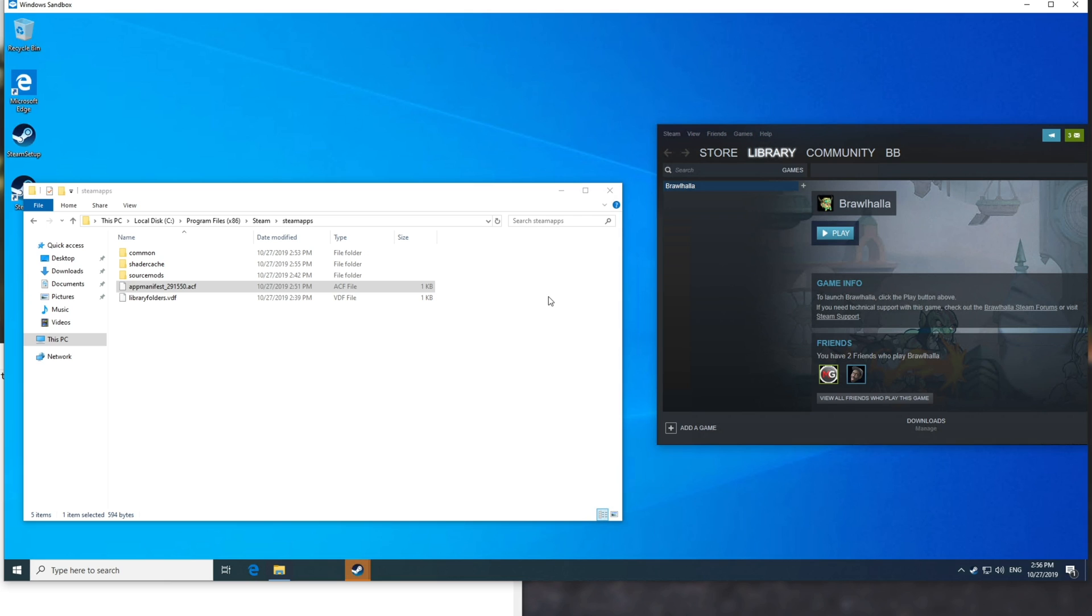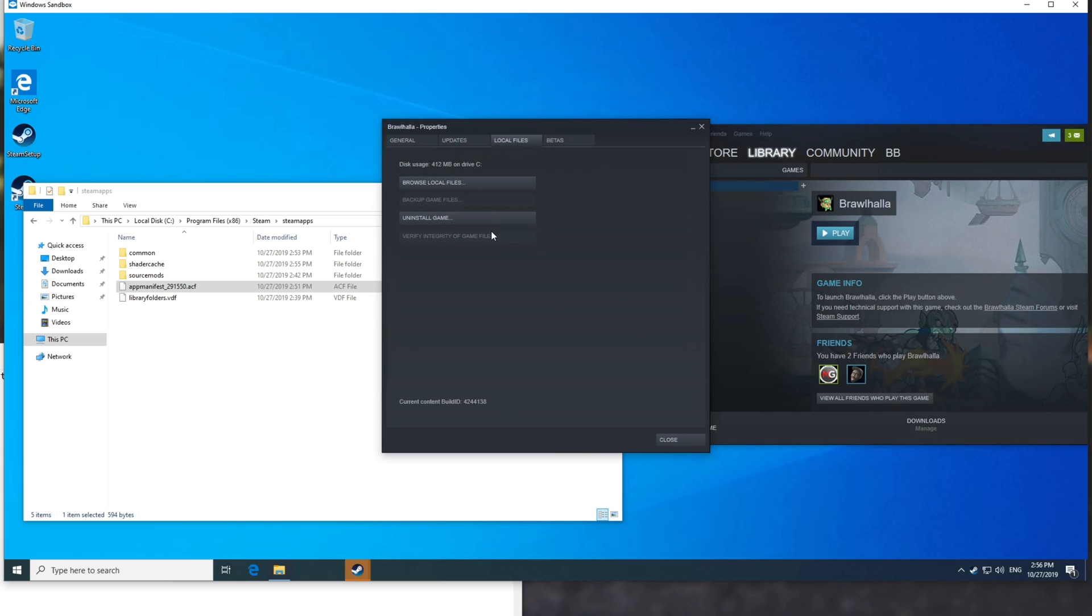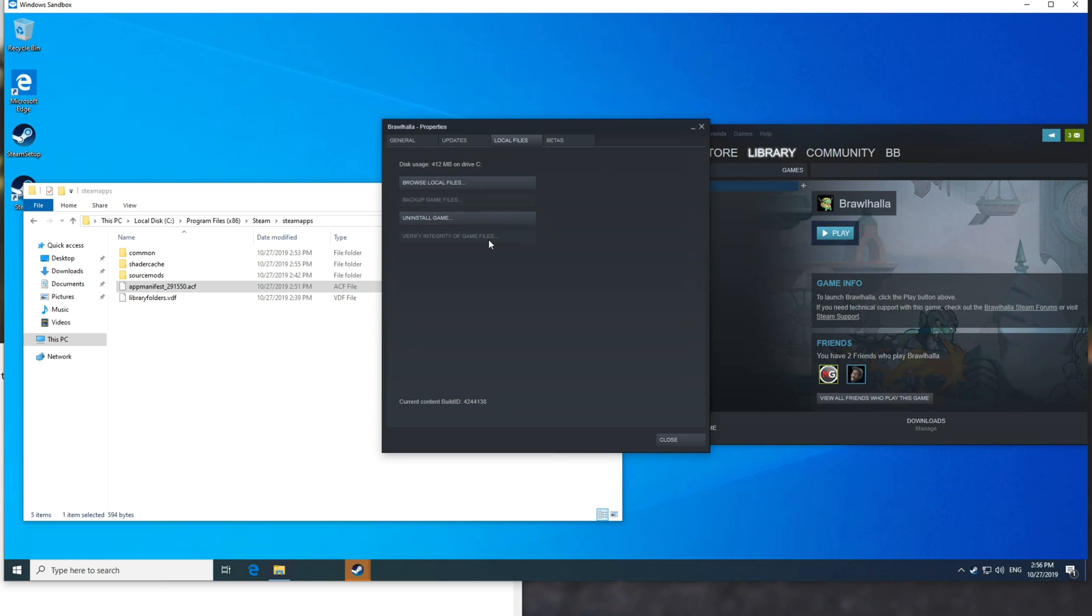Of course, if you were to run into issues, say something didn't copy properly, you can right-click Properties, Local Files, and then Verify.